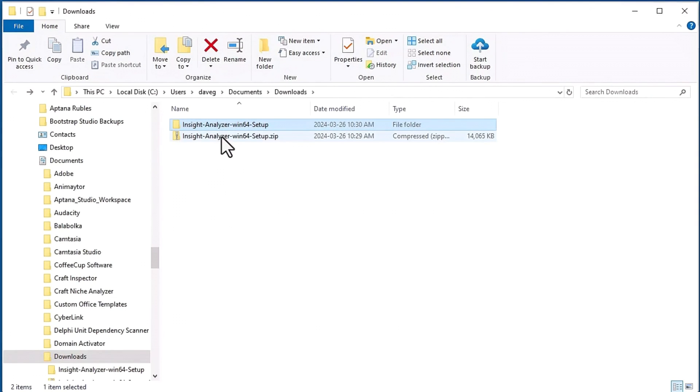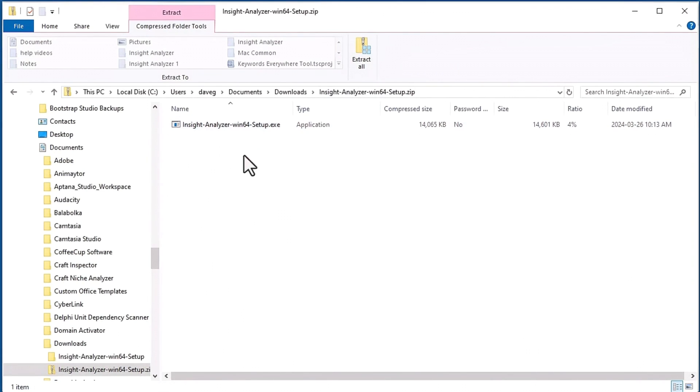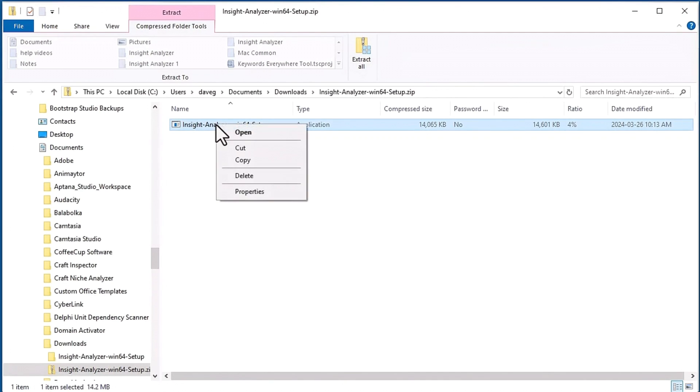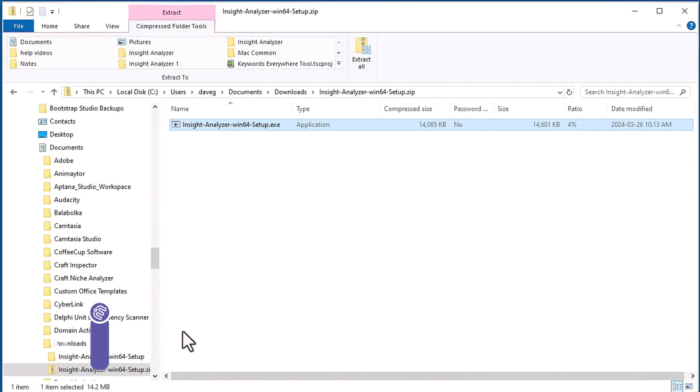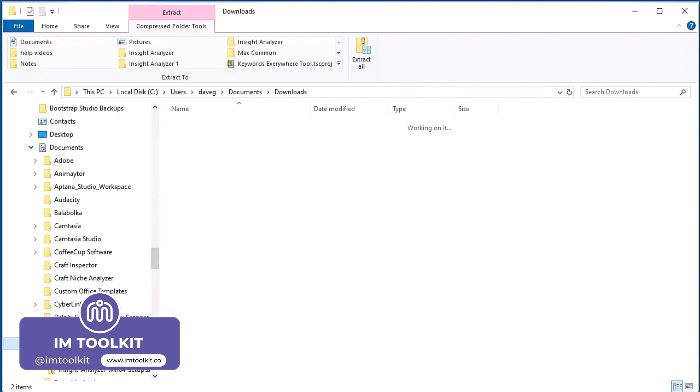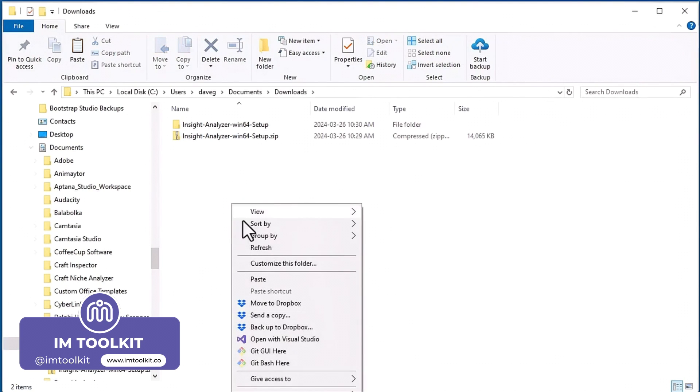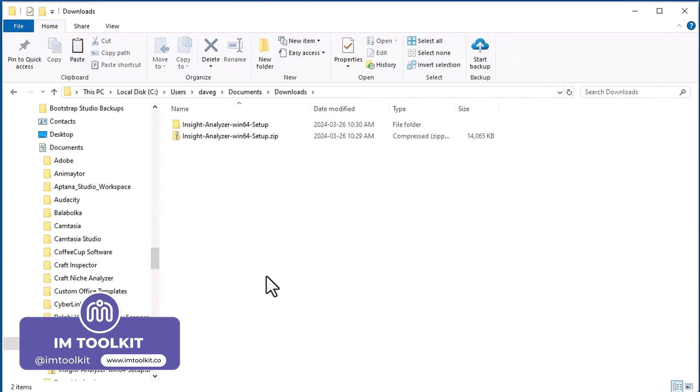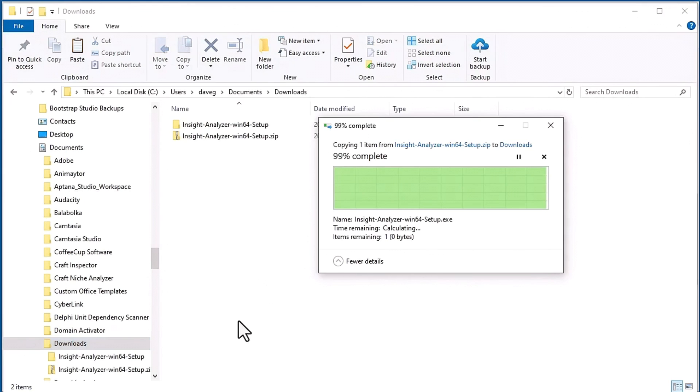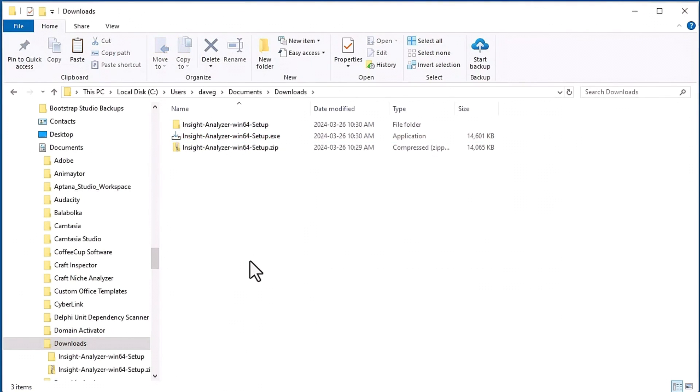Another way to do it is you can actually just double click that zip file and it'll take you right inside. But if you attempt to try to install this inside of the zip file it probably won't work. So what you want to do is right click copy, and now you can paste this to wherever you want. Let's go back into the downloads. I can right click paste and that's another way to extract the setup file.